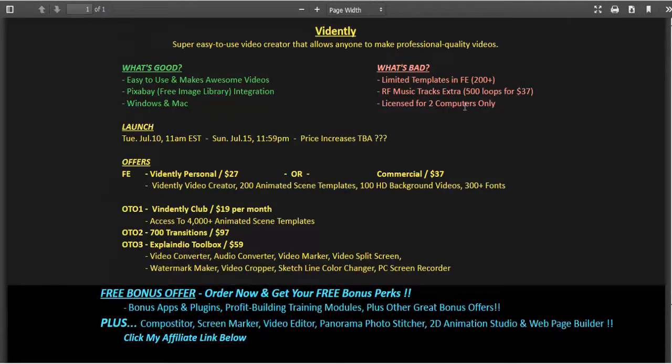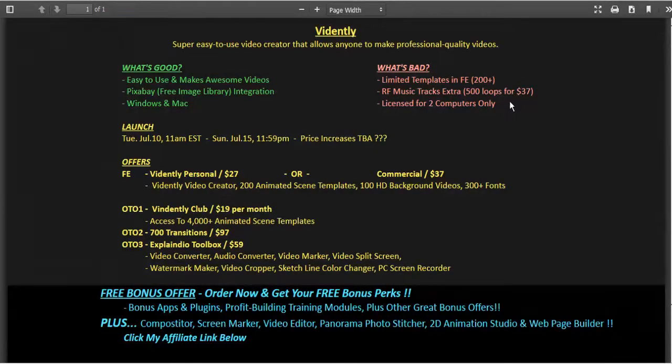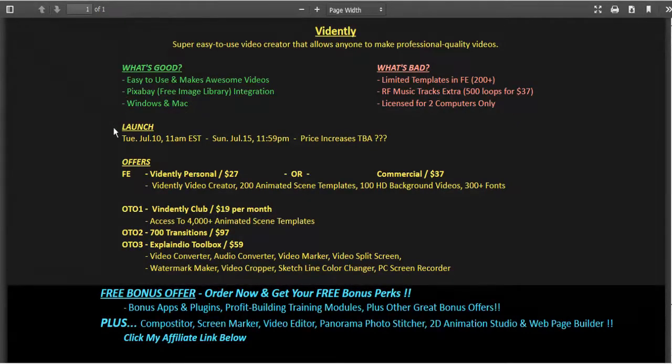The license is good for two computers only, so you might want to put one on your desktop and one on your laptop, but there was no specification other than the fact that you're only allowed two computers.